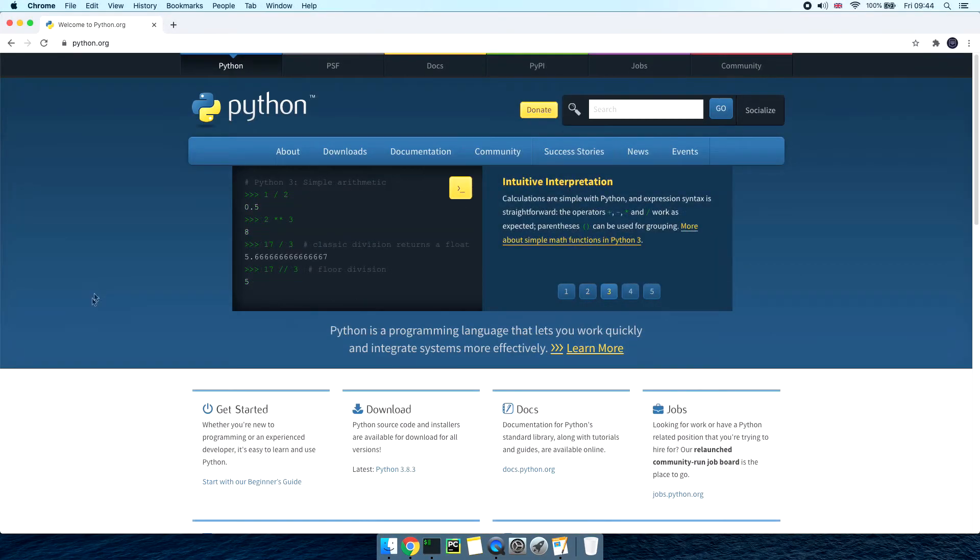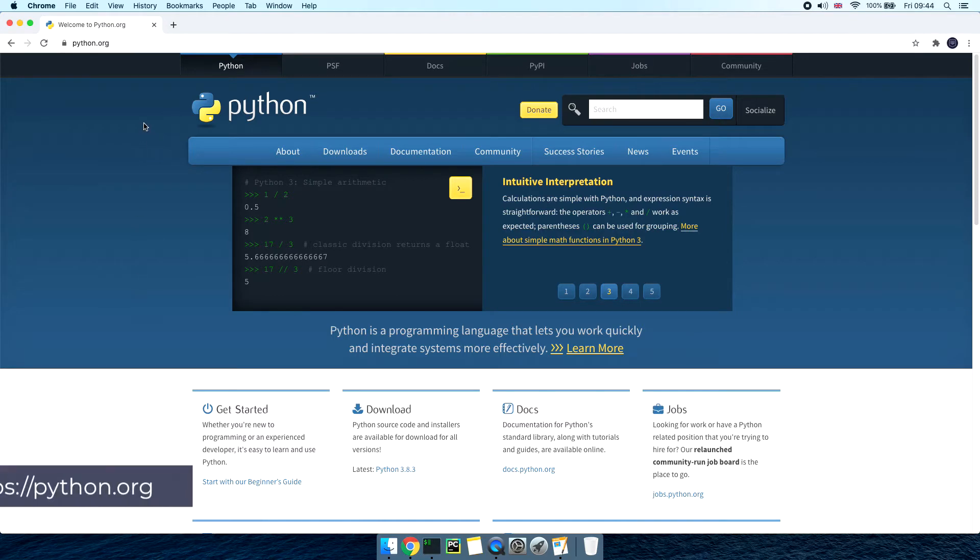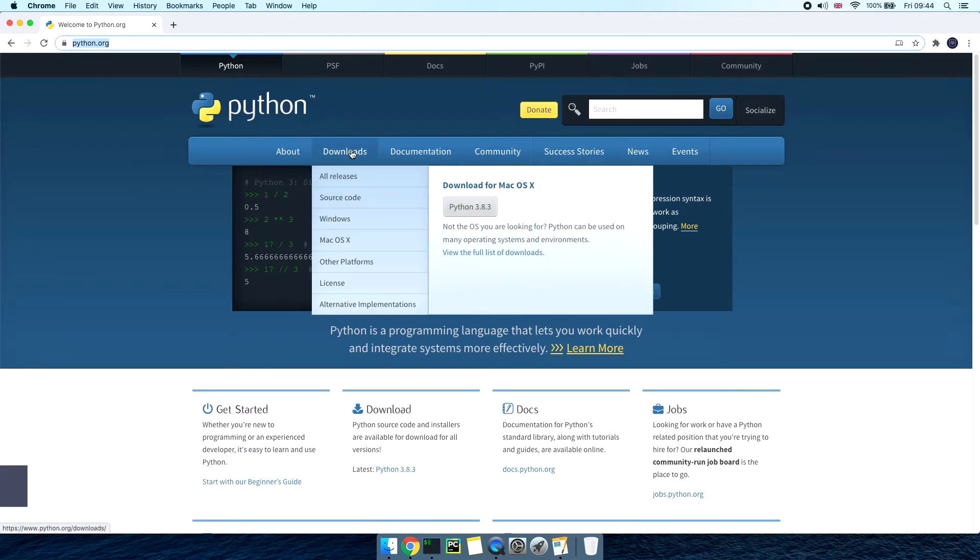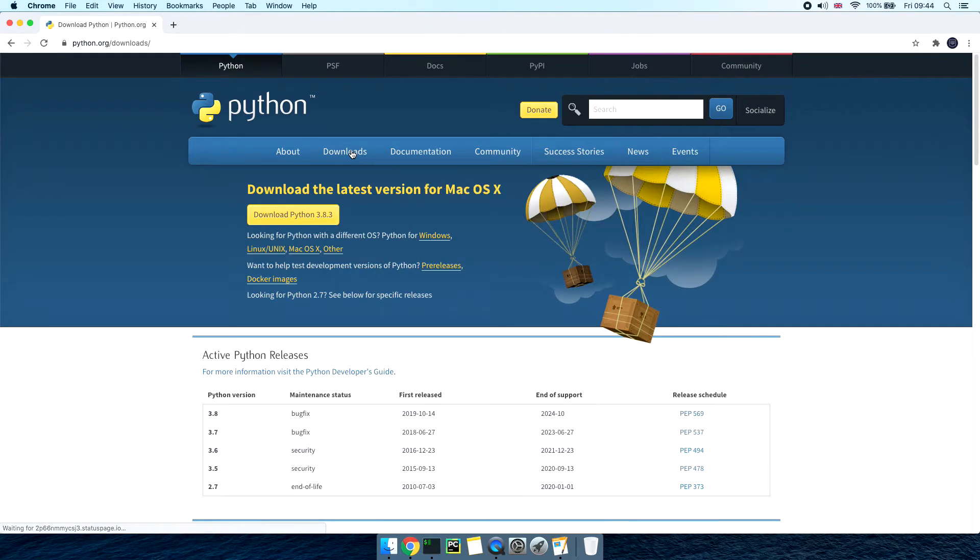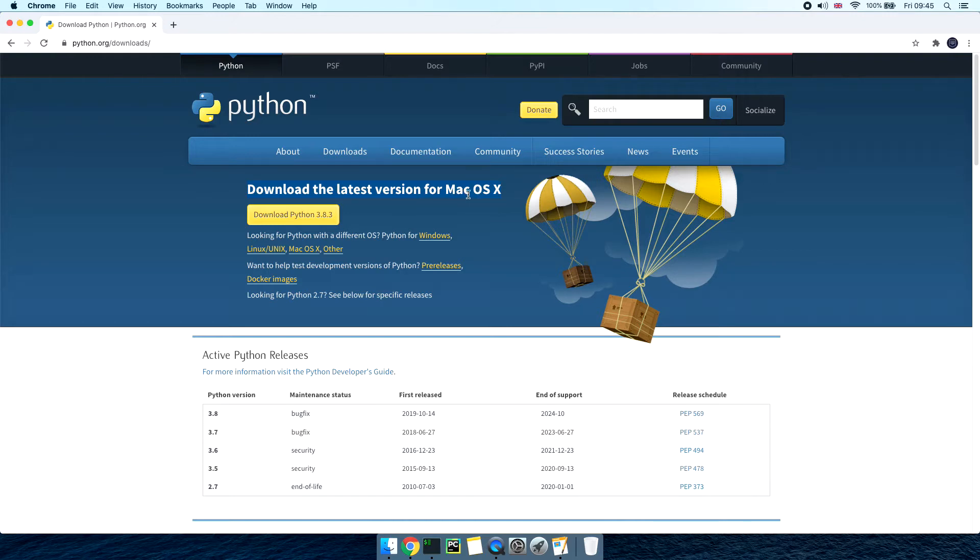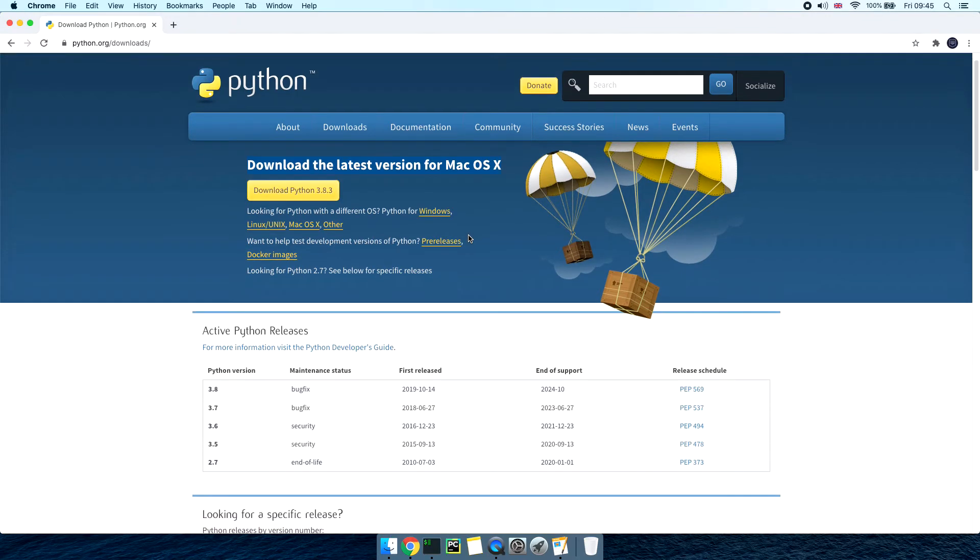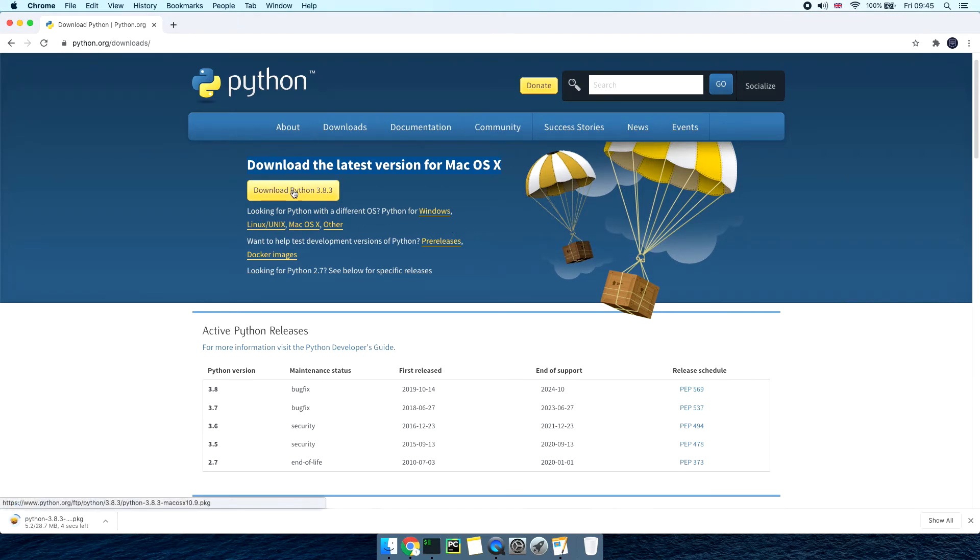To install Python we'll need to open a web browser and navigate to Python's official website python.org then click on downloads. It's already detected that we're using macOS and it has offered up Python 3 which is the latest major version. You can always scroll down and install a specific Python previous version from this list. For the sake of this video let's just proceed and download the latest Python installer.